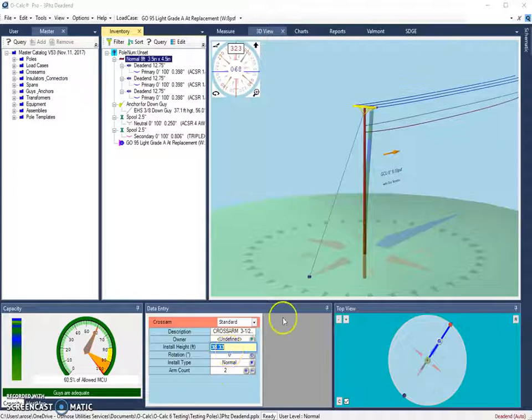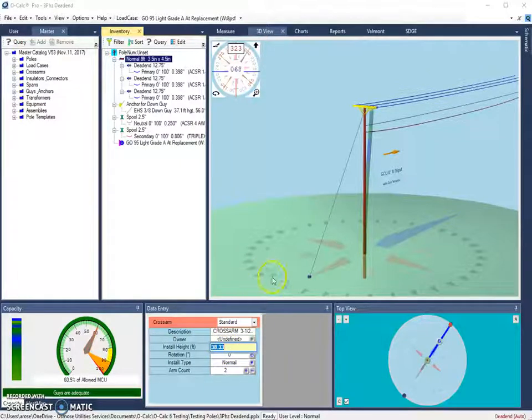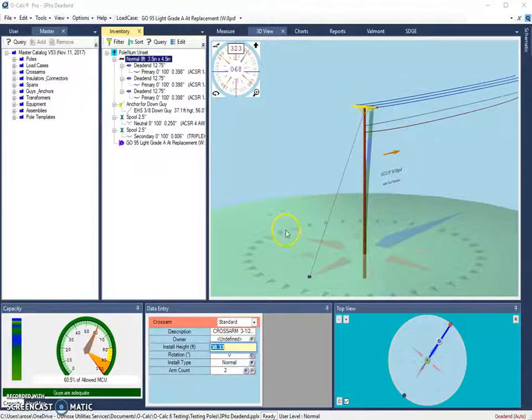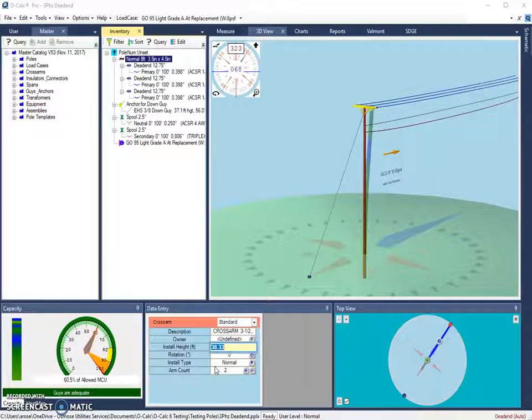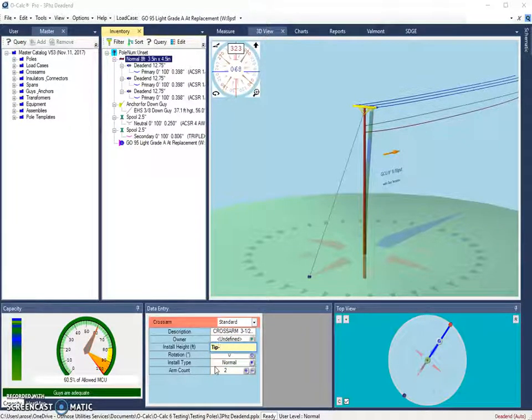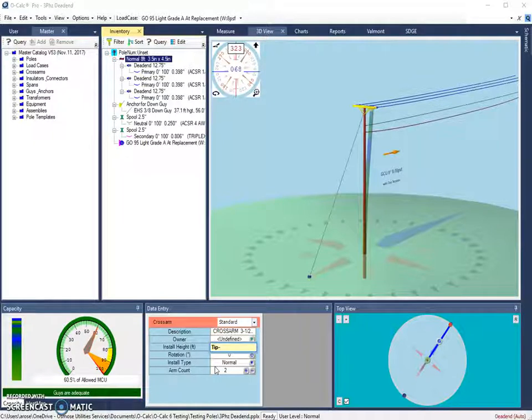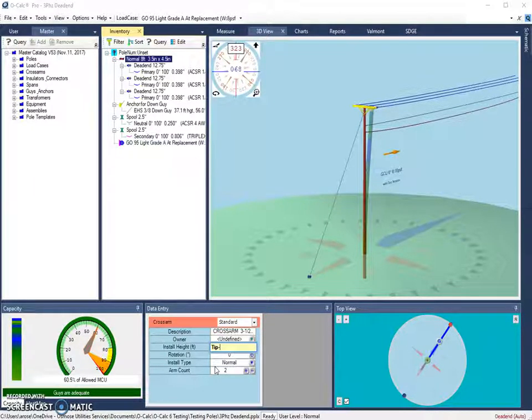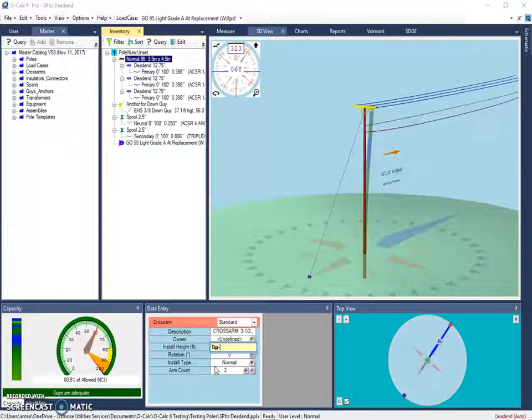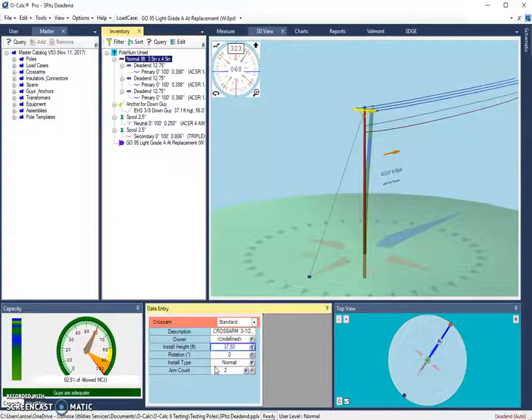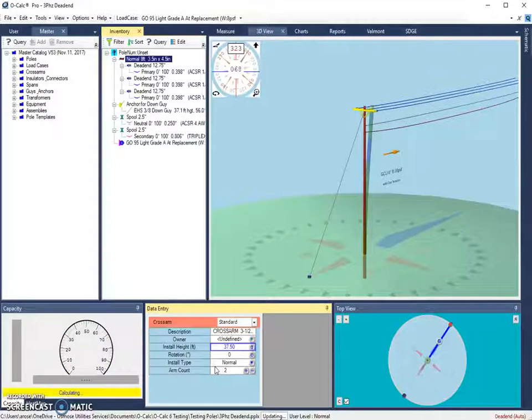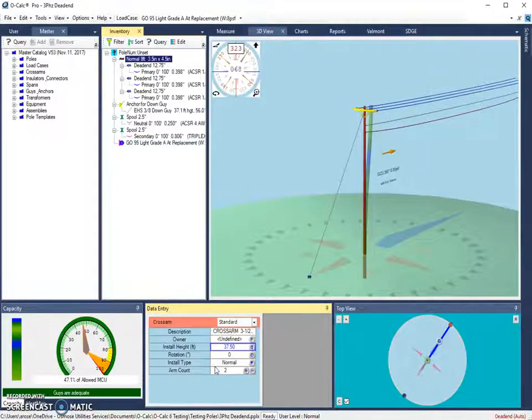So let's say we wanted to move this cross arm a certain distance below the tip of the pole. This can be done using the TIP minus shortcut, which allows a user to put an object a certain distance away from the tip of the pole. So let's say we wanted to move this one foot below the tip of the pole. We could do TIP minus one and hit enter. And it will move our cross arm down to one foot below the tip of the pole.